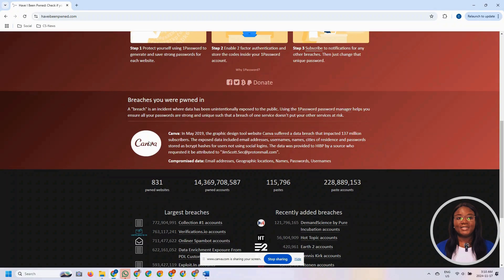You can see here this email address was involved in the breach on the Canva website. The breach happened in May 2019, about 137 million subscribers were involved, and the details that were compromised were email addresses, geographic locations, names, passwords, and usernames. As soon as you realize that an email address has been compromised in a data breach on a particular website, you want to go to that website and change your password for logging into that site immediately.